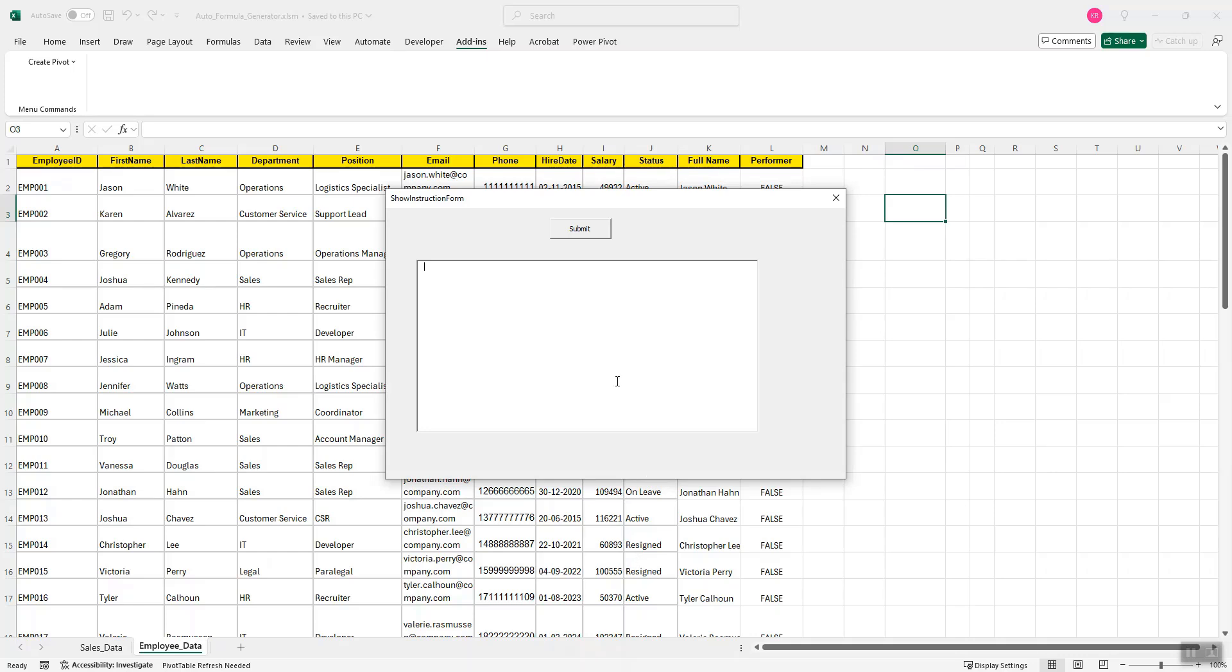So I could provide a prompt like this. Let's create a pivot table for status against employee ID.